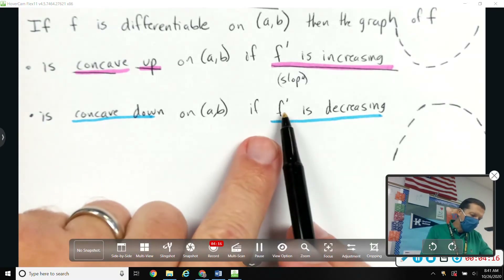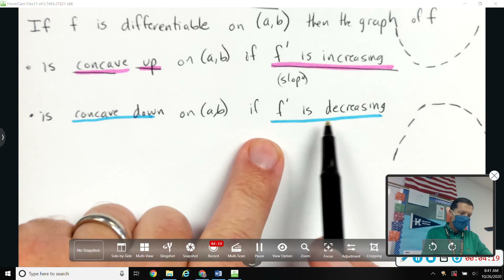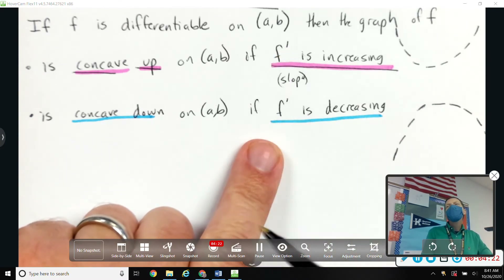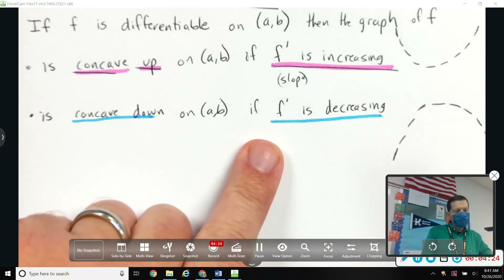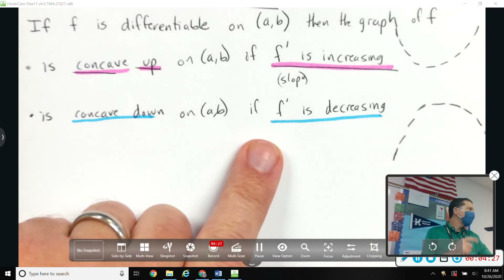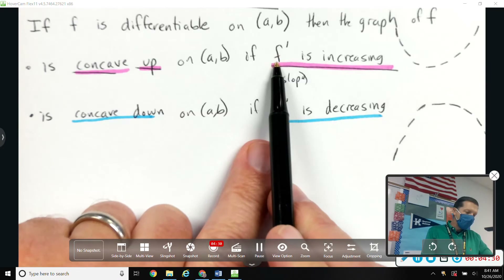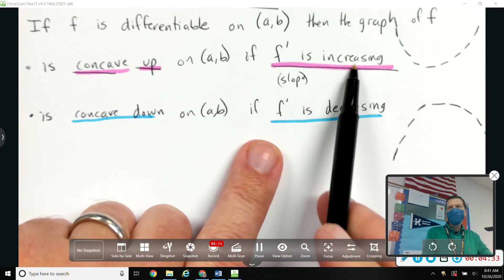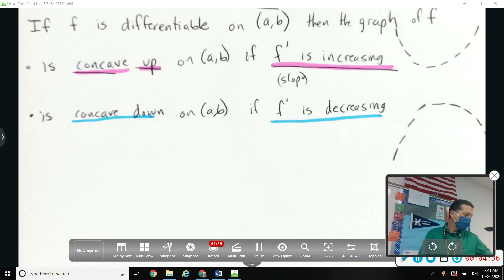If we want to talk about f prime increasing or decreasing, we need the derivative of f prime, because the derivative tells us if something's increasing or decreasing. The derivative of f tells us if f is increasing or decreasing; the derivative of f prime tells us if f prime is increasing or decreasing. That's where the second derivative comes from.